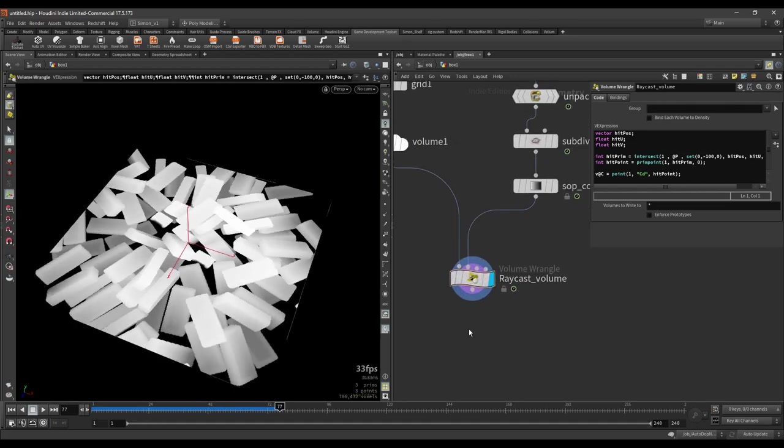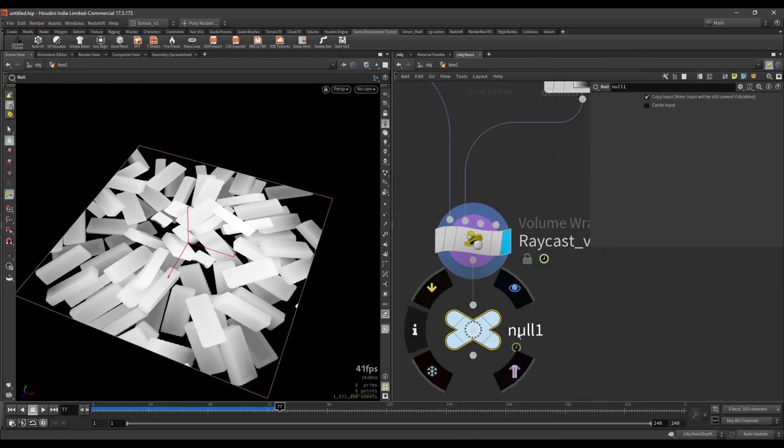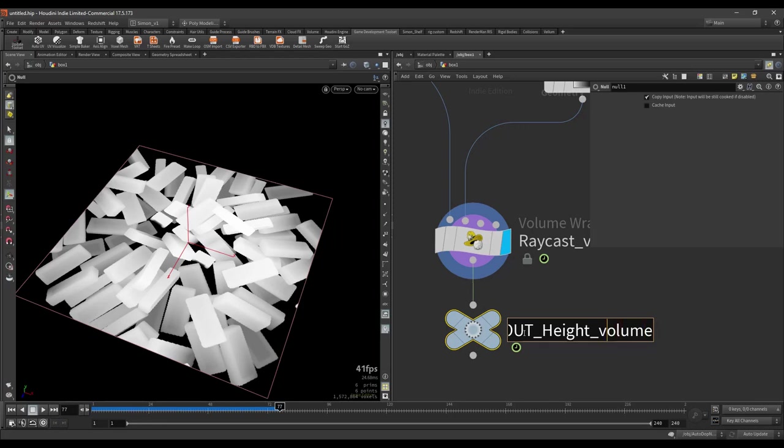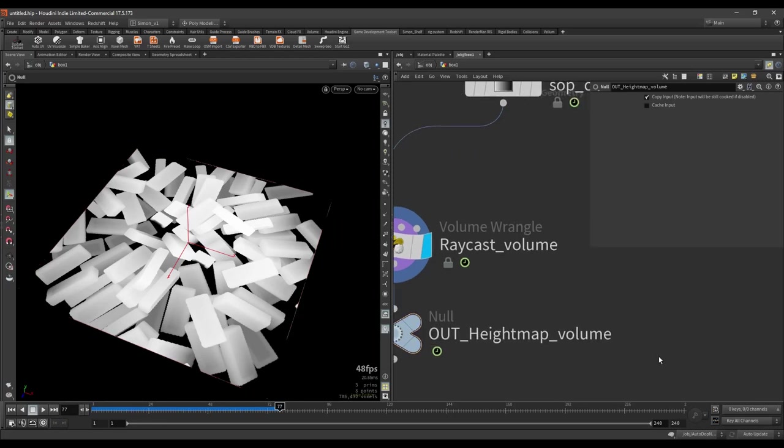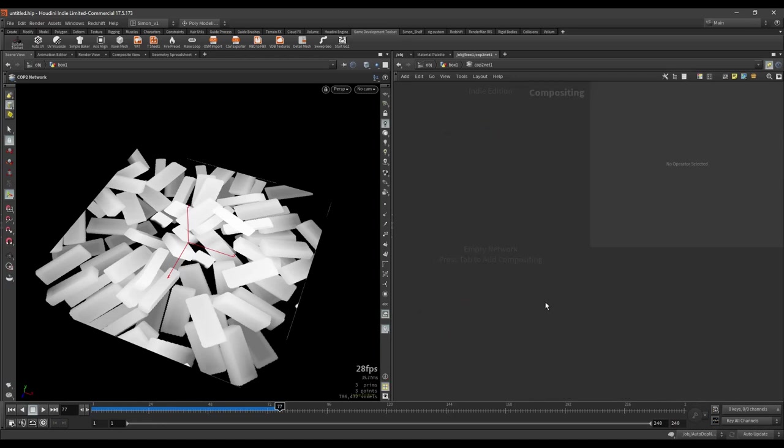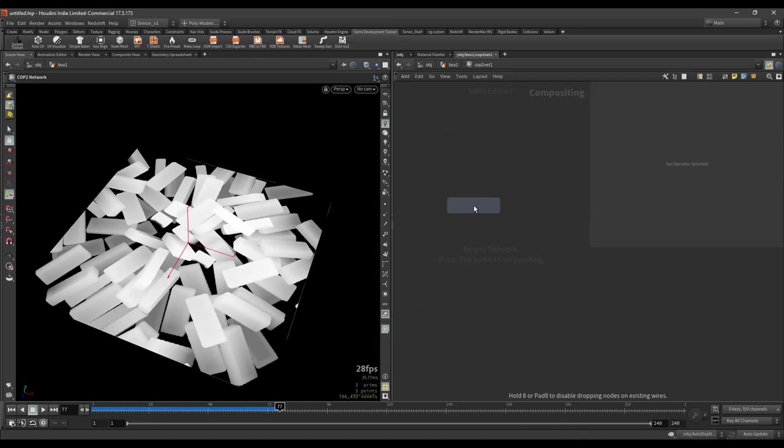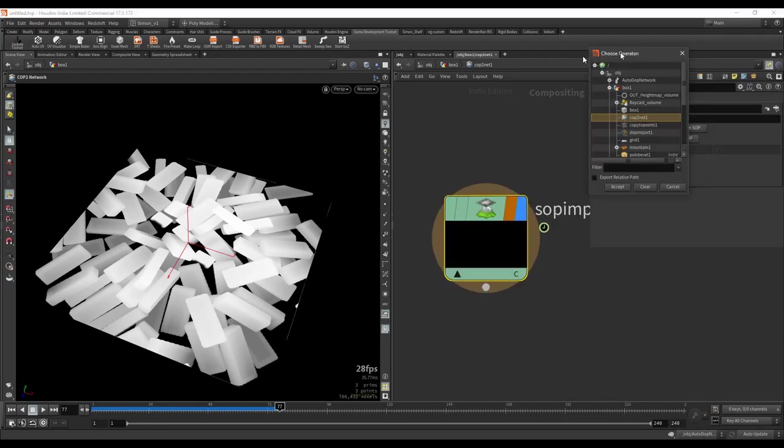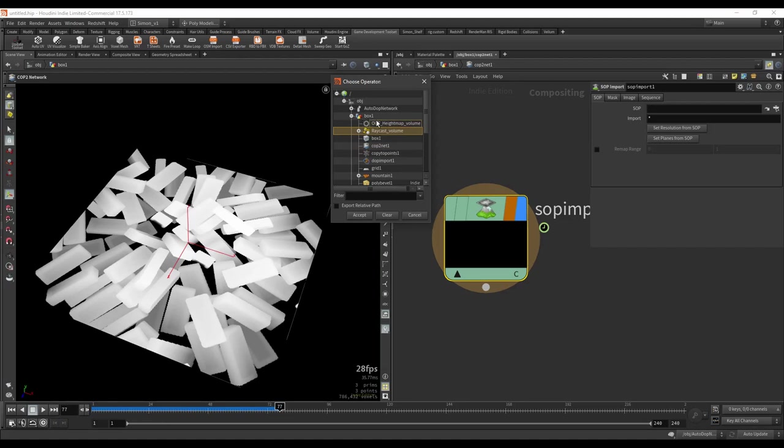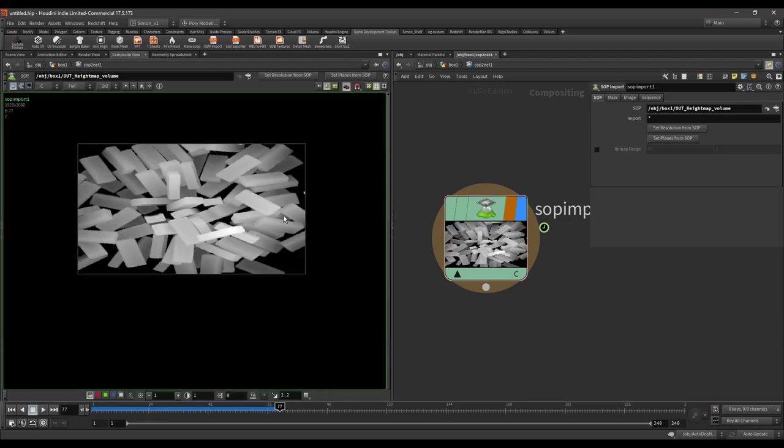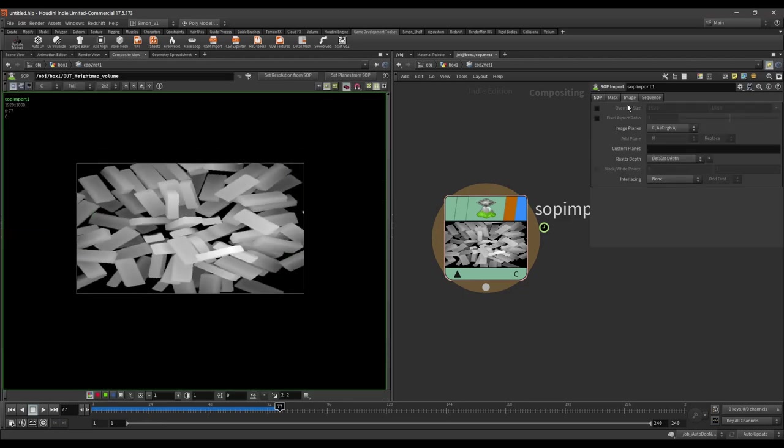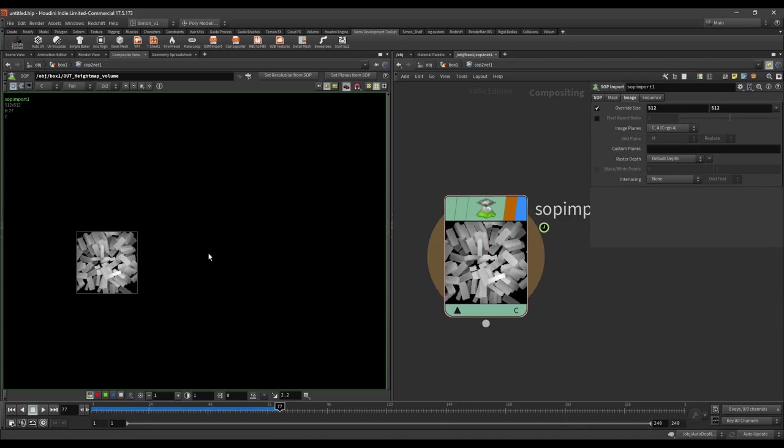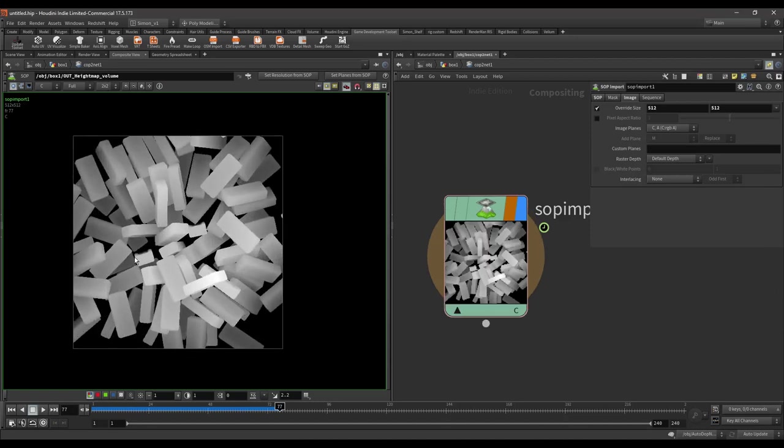Then I want to save this as an image. And I'm just going to do a null node and say out height map volume. And then I'm going to create a COP network. Just going to double click on it and do SOP import. And then here I'm going to reference my outside map. Accept. And if you go to composite view you can actually see the result. And here it's forced to 1080p but I don't want that, I want a game size. So I'm going to do 512. And this is then also the results.